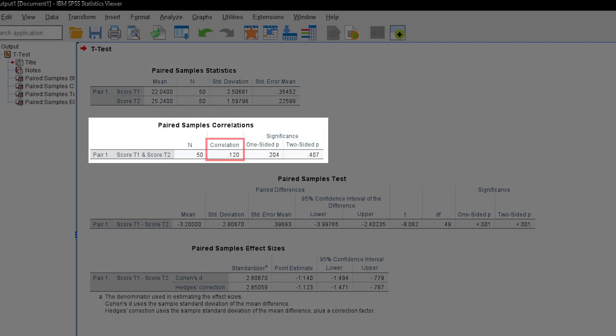Next, you will see how the two measurements correlate with each other and whether this is significant or not. This information is usually not relevant, but nice to have. A high correlation also tells you that differences between the measurements are smaller.